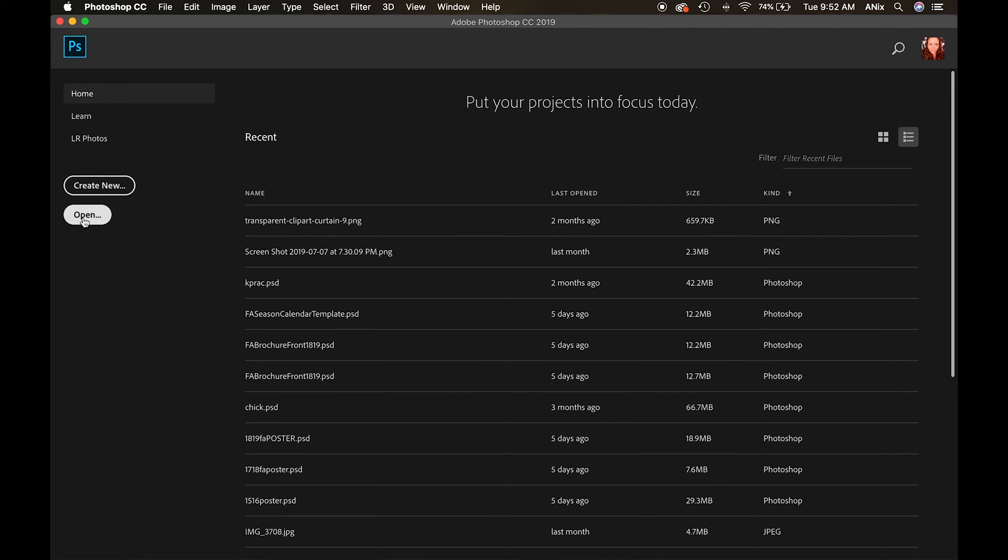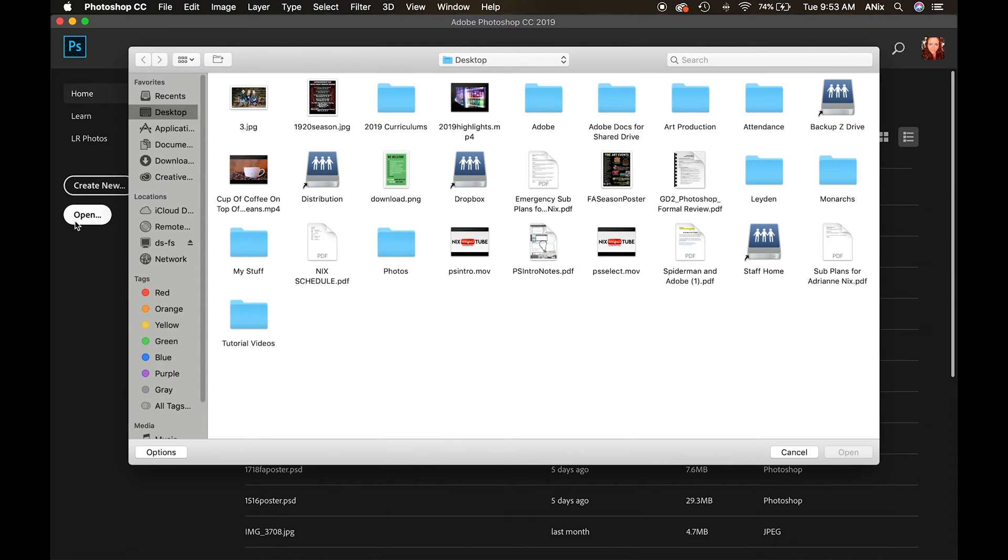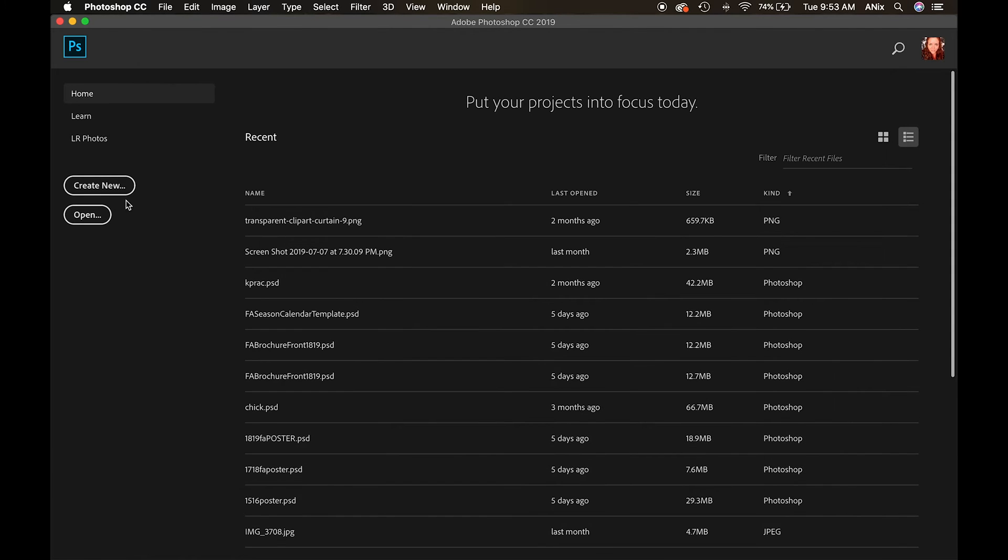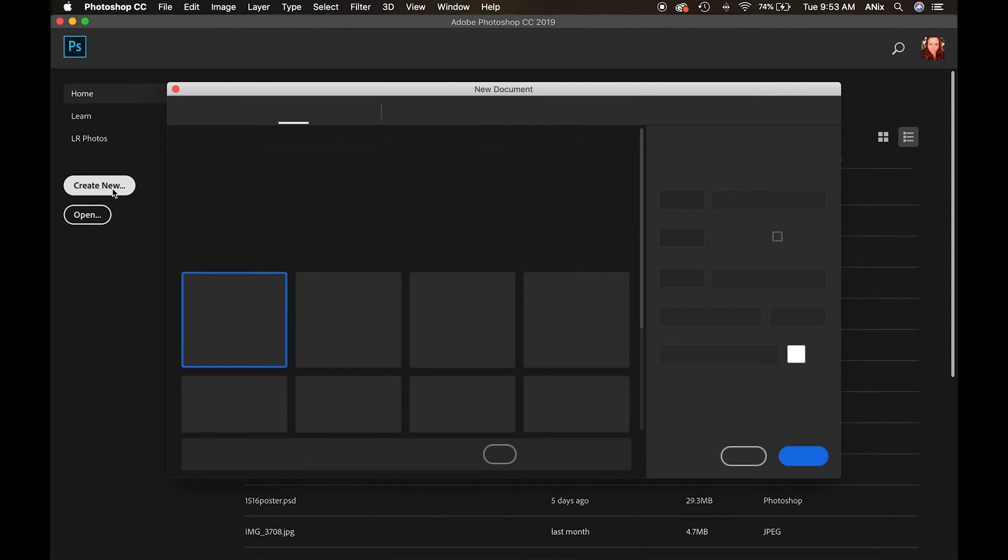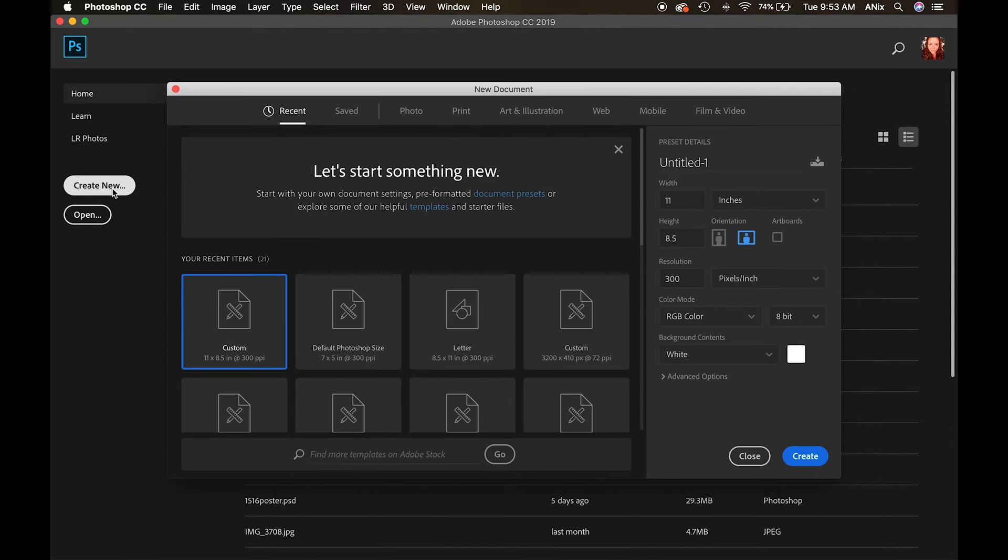I'm going to go ahead and hit open, which would bring me to the finder screen where I would then find and open up the photograph that I'd want to play with in Photoshop. I'm actually going to create new because I want to talk you through this as well.